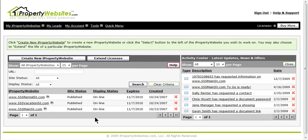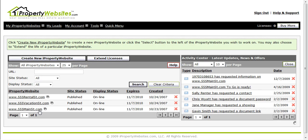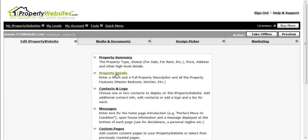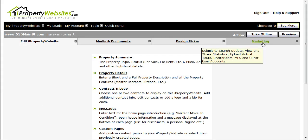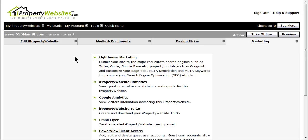Once you are in your account, select the site that you would like to post. Click on the Marketing tab to the right and select your first option, Lighthouse Marketing.